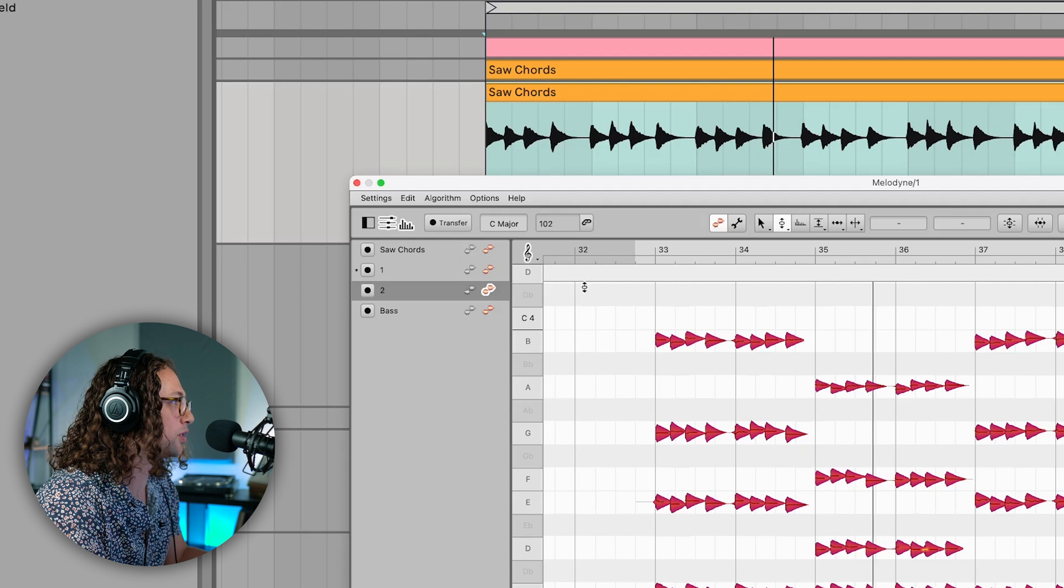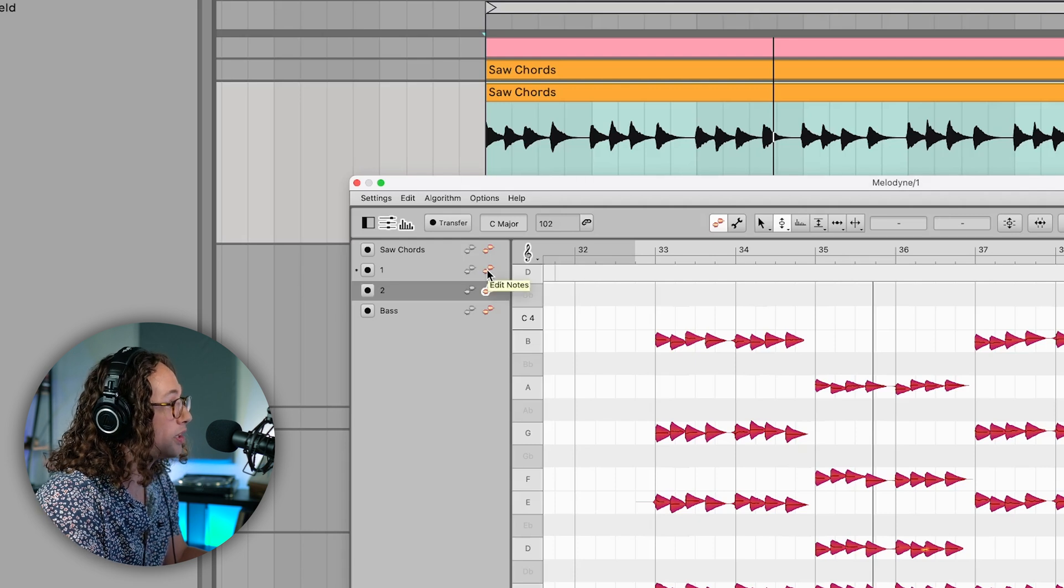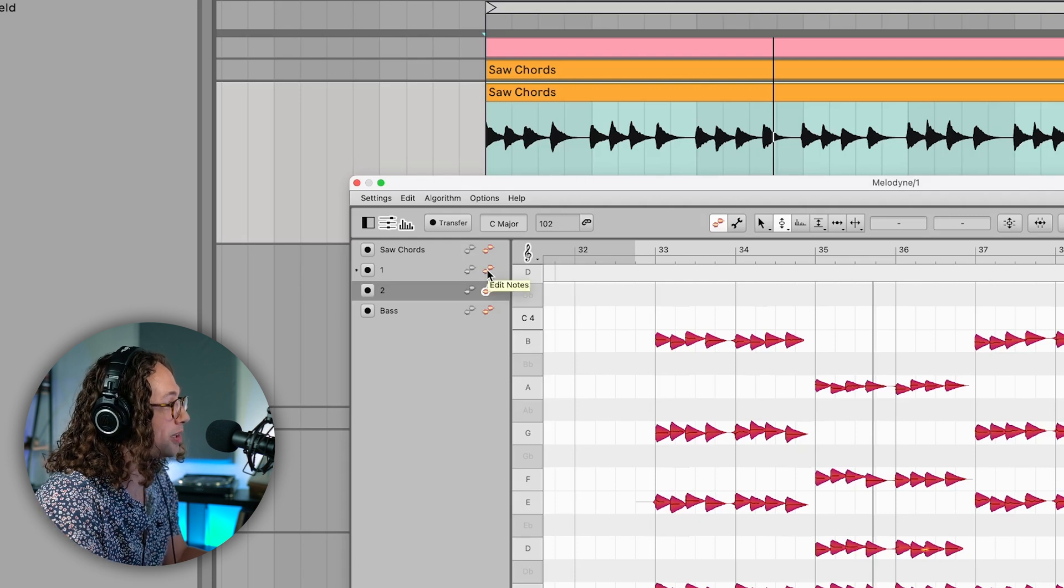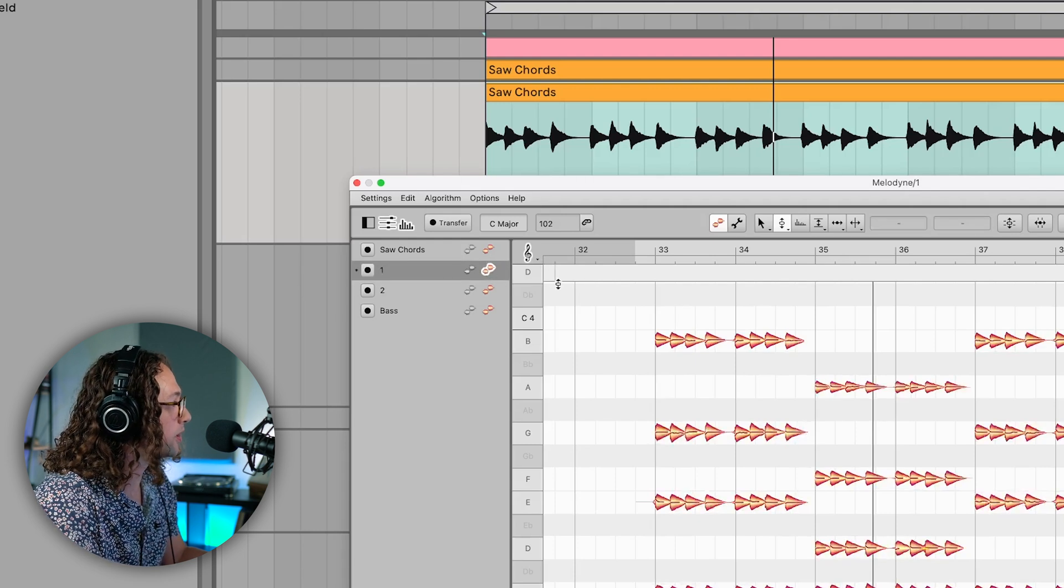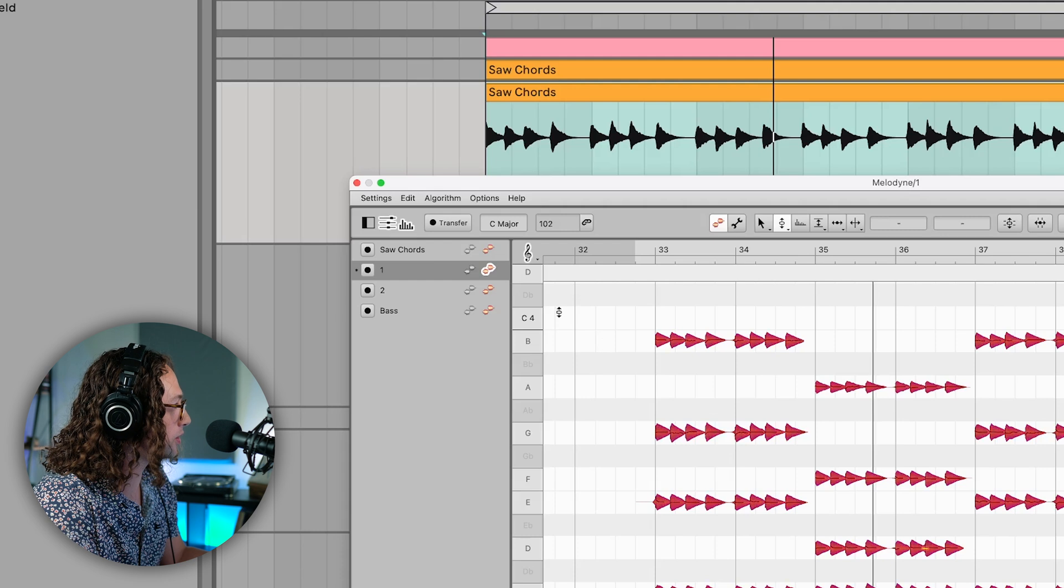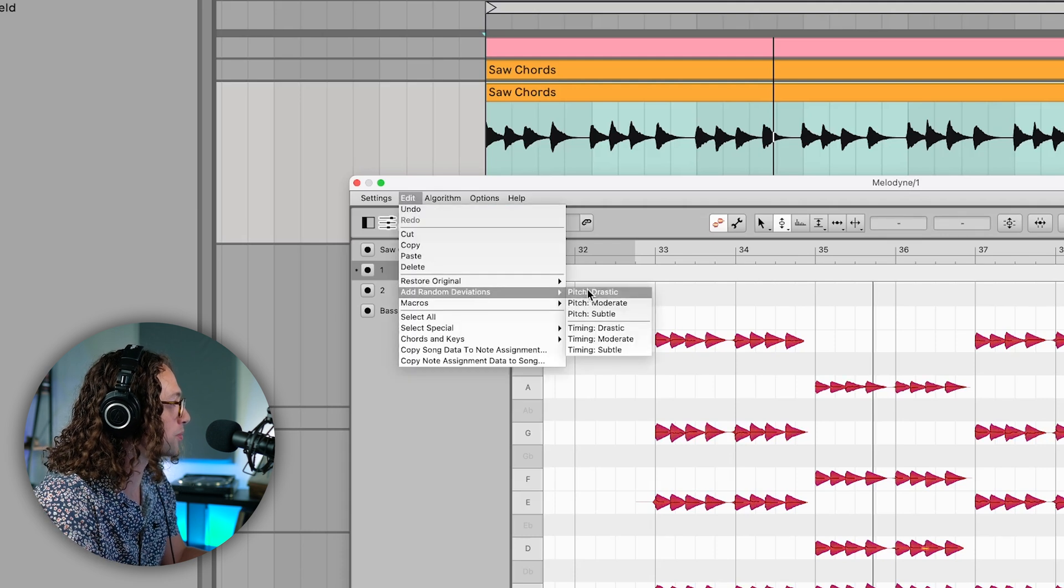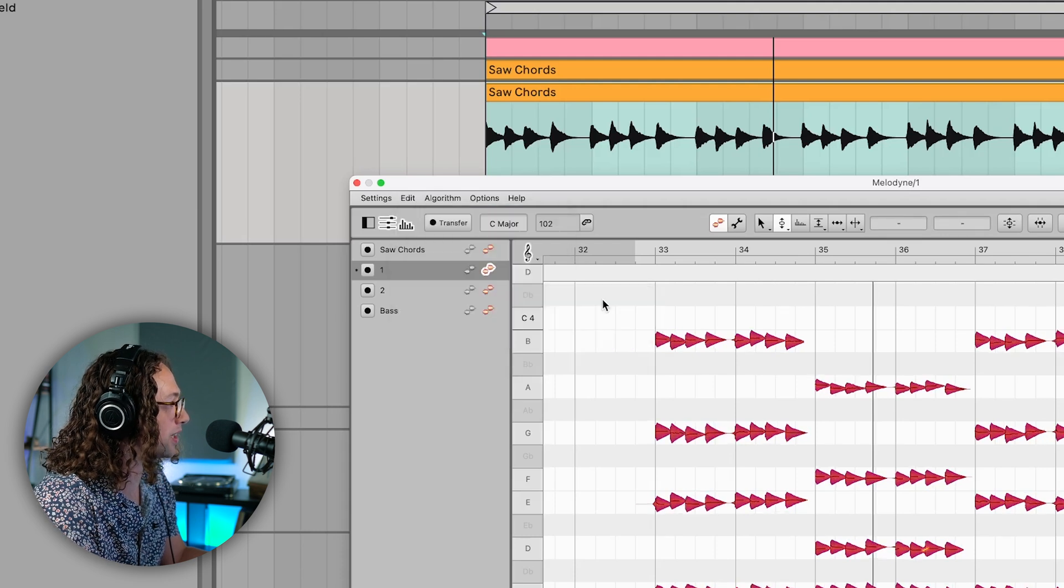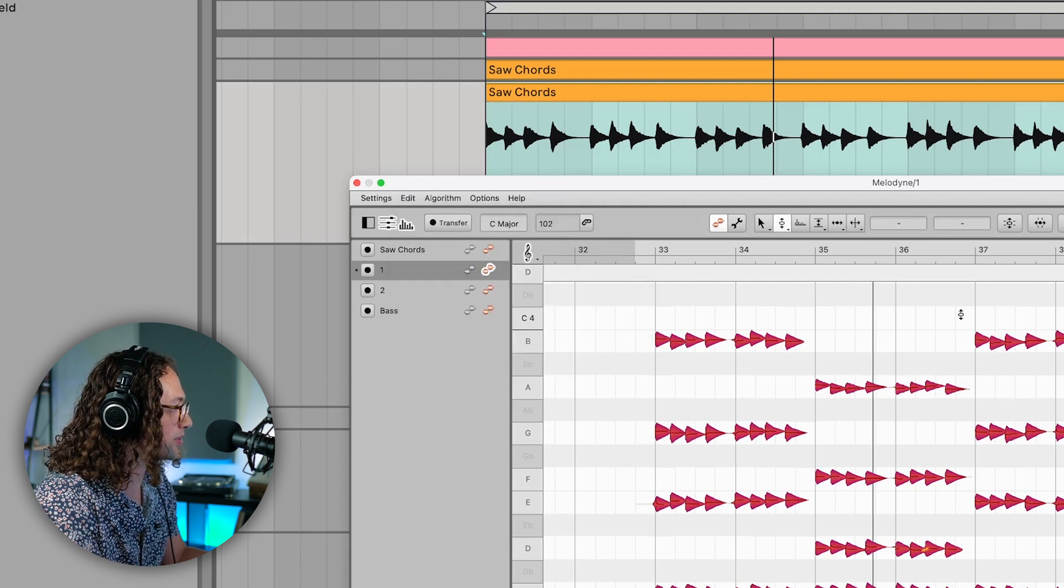And then if we head over to number one here, duplicate number one by clicking the orange blob next to one, we can highlight all the notes and do the exact same thing and add some more random deviations. We can also do the same thing with our timing.